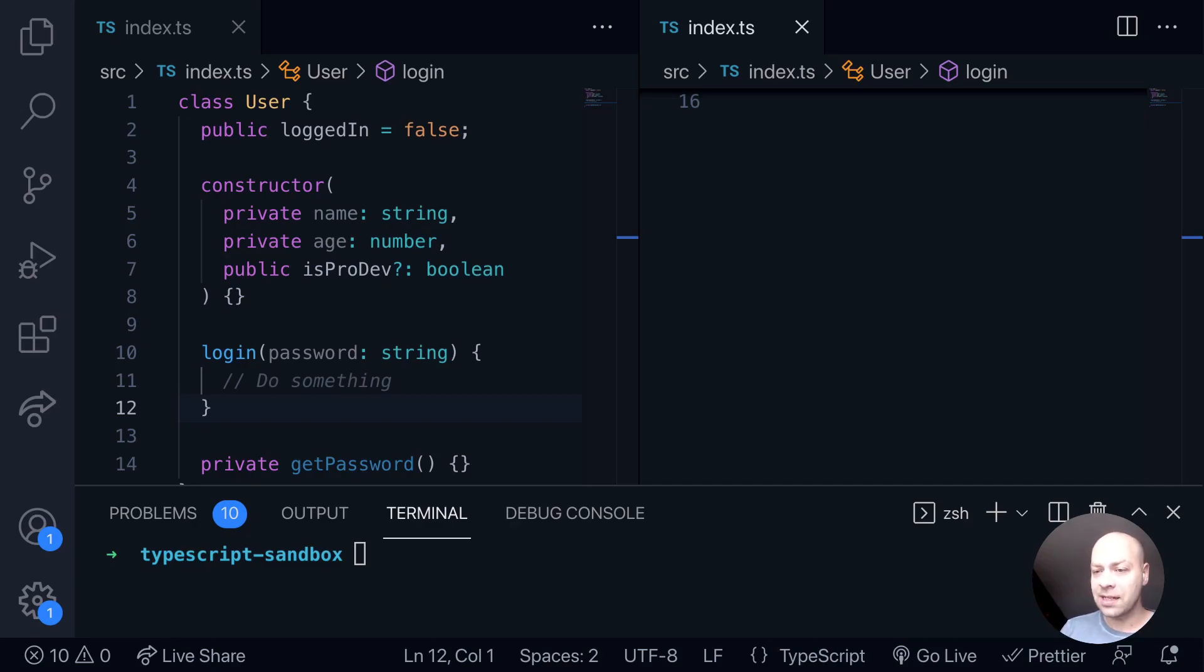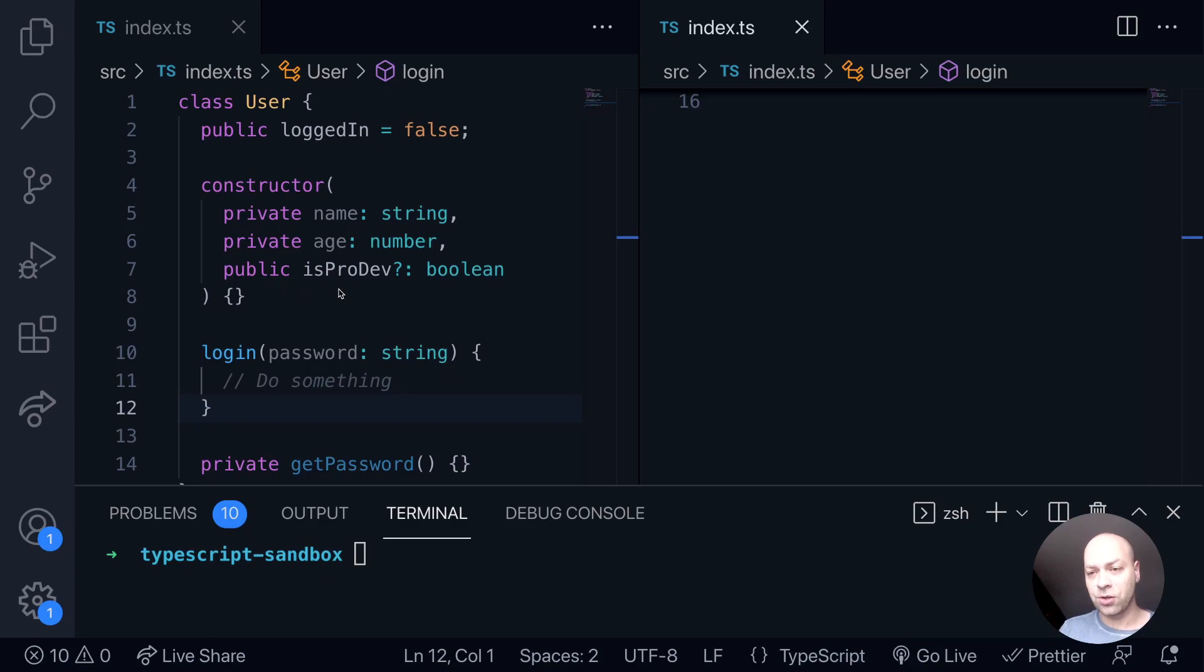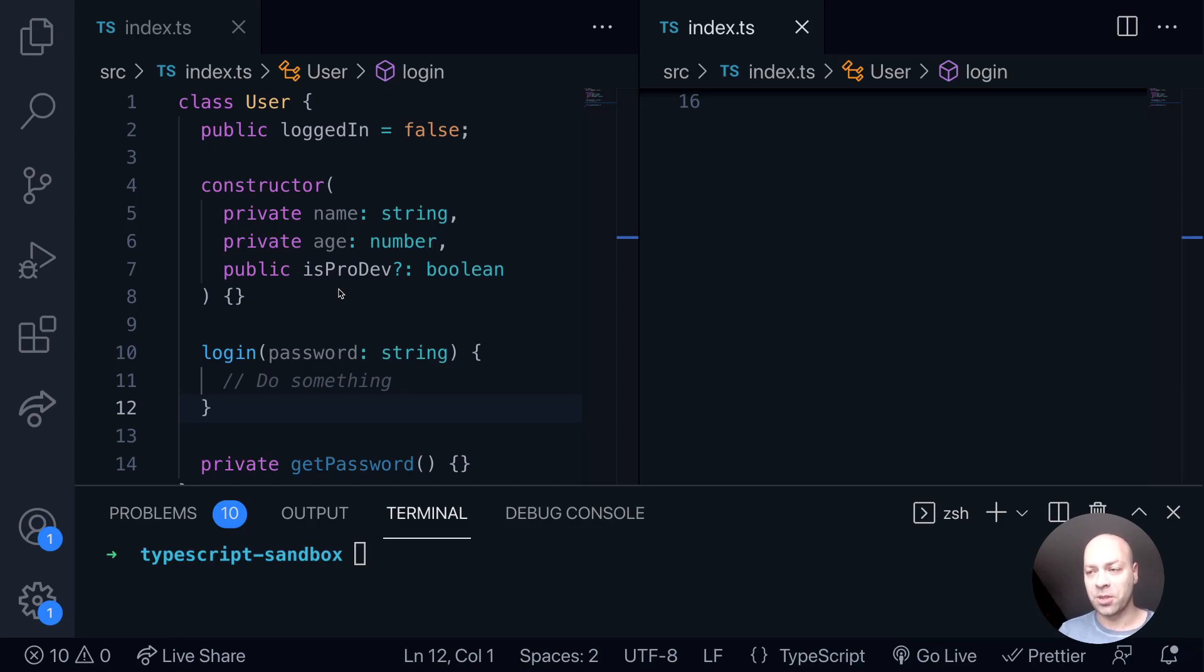Let's have a look at how we could do that with our user class that we created in a previous web dev tip. Here we've got the basic class and we've got a constructor function which takes three arguments: name, age, and is pro dev, and then puts those as private properties onto the objects that are created.